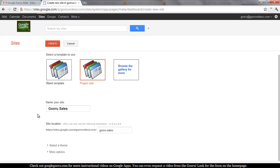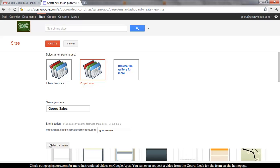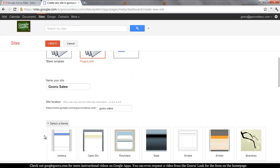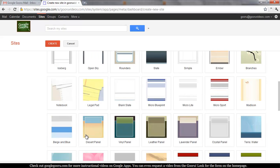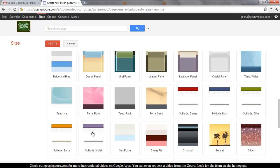This will give you some nice formatting and organization just right out of the box. Then you'll want to select a theme, which is more like the color and design rather than the actual organization and wireframing of your site. So for theme, we'll go with something pretty plain and simple — Solitude Olive.